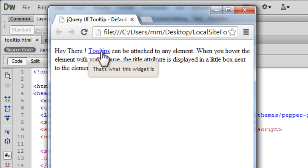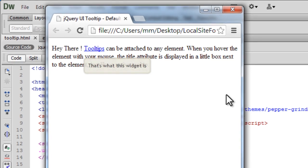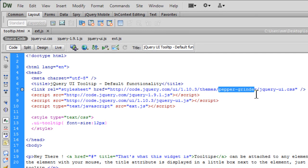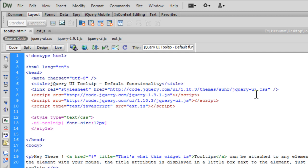Not only can we change the effect—right now it's set to pulsate—I can also change the theme. There are several jQuery UI themes. I'm using the theme called Pepper Grinder. I can just change this word to a different theme. Let's try Sunny, that's S-U-N-N-Y. Let's try this out.